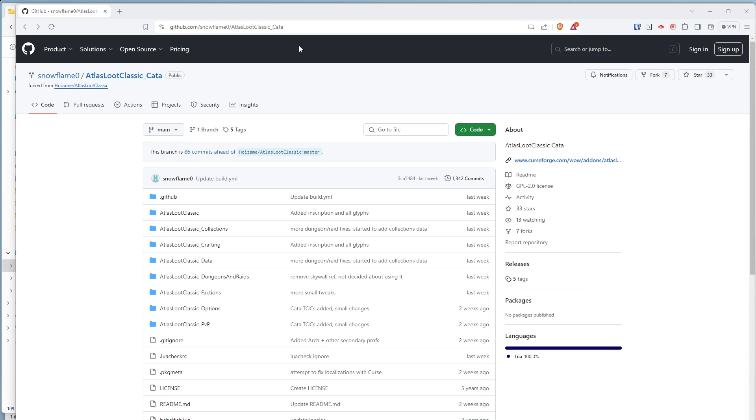You'll first go to this GitHub address. This link is in the description of the video. And you'll go to Tags over here on the right.